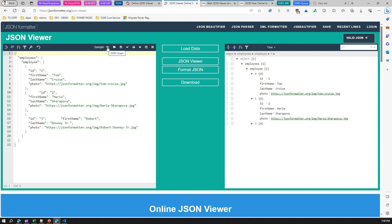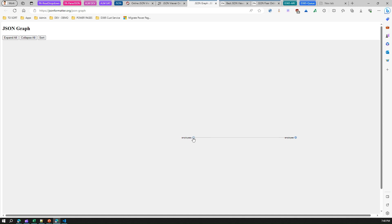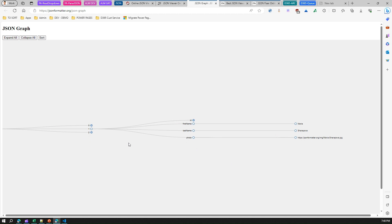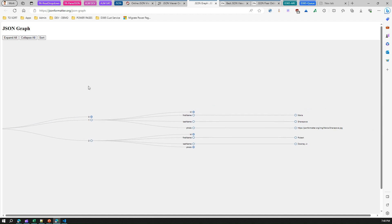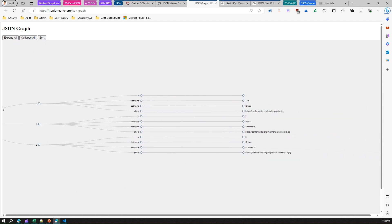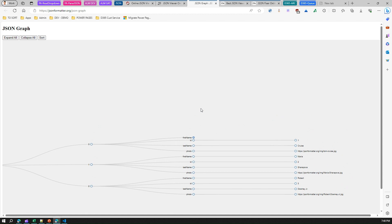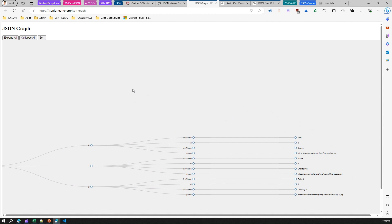There's also a useful JSON graph feature. If you want to see the data as a graph, you can navigate through employees and see the first element with its ID, first name, last name, photo URL, and other fields. You can expand all or collapse all components, and even sort by a specific field. That's how you play around with JSON tools. Thanks for watching!